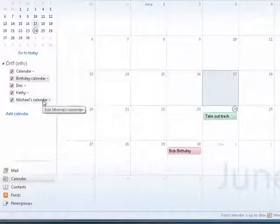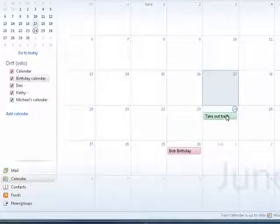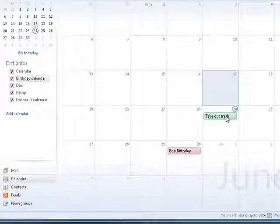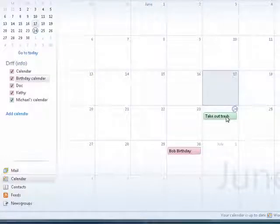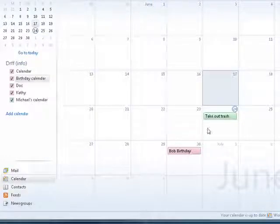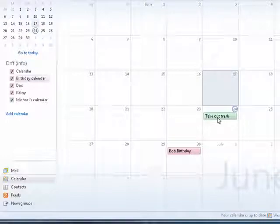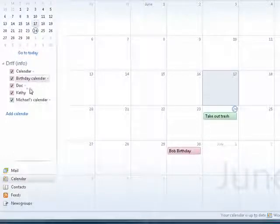You may note that things that are for a particular person show up in their color. This shows up in Michael's calendar. This shows up in Doc's calendar.